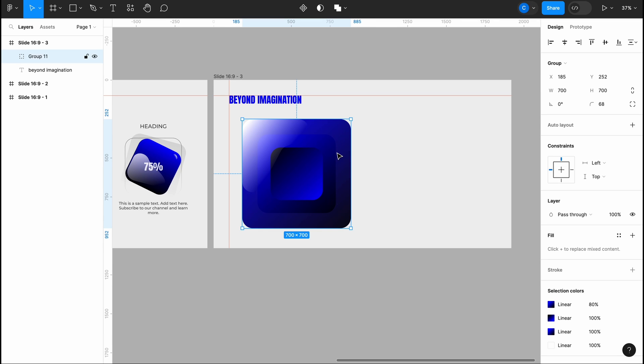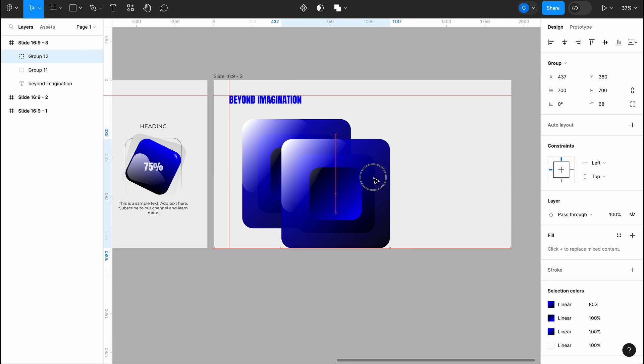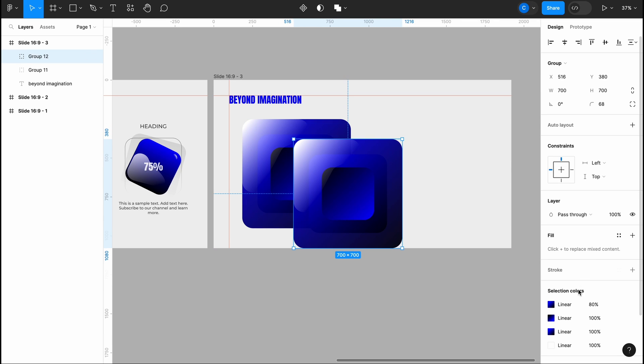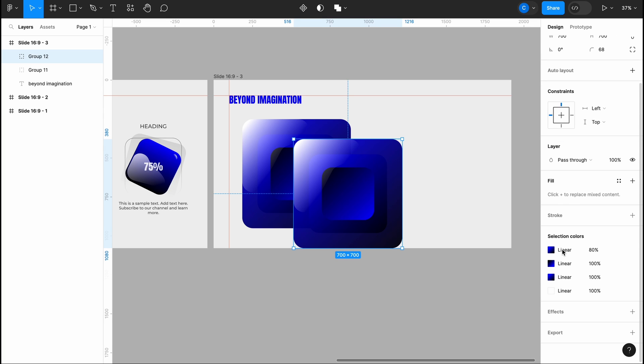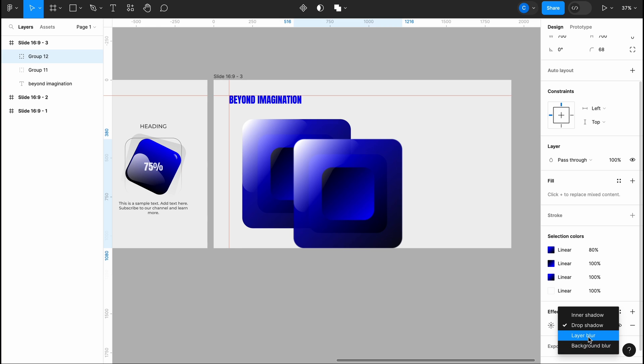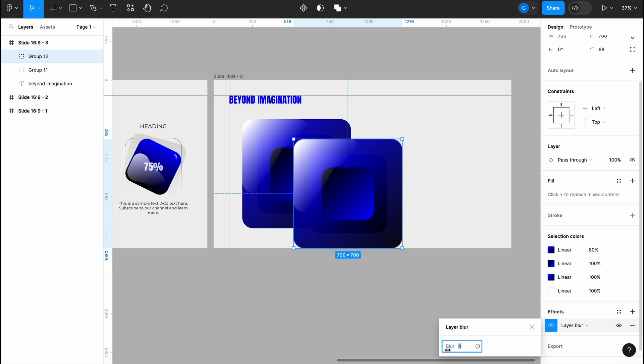I'm going to add some depth now. To do that, I'll duplicate the shape and apply a layer blur effect. Then I'll move this layer to the back of the main shape. This will create depth and make it look very natural and nice.